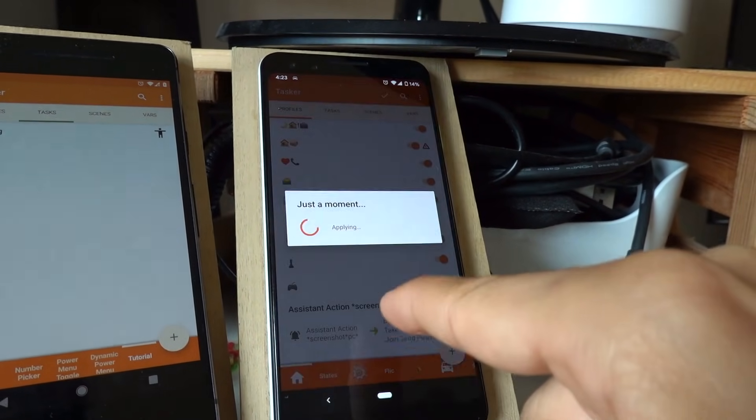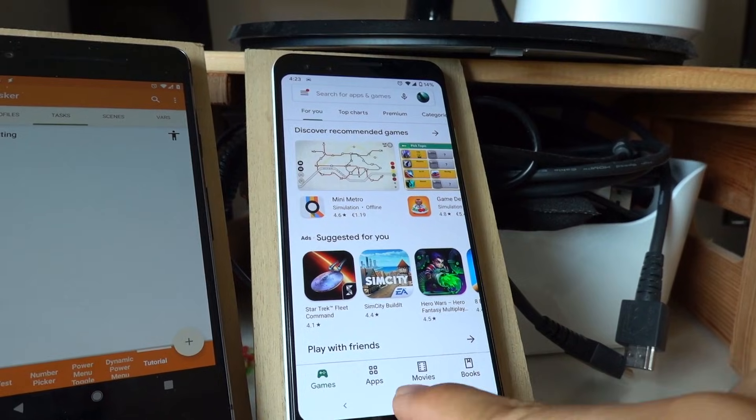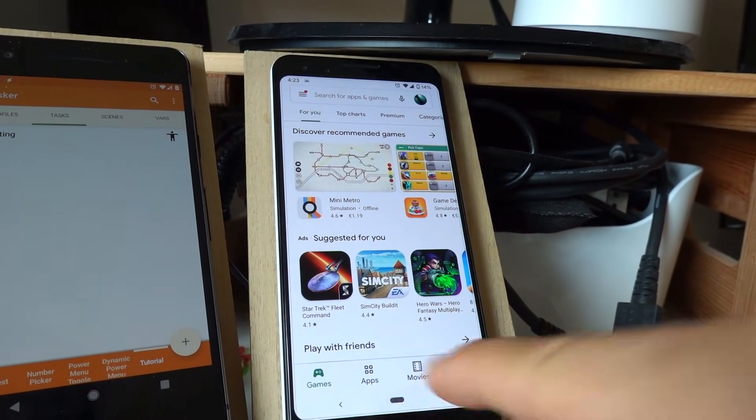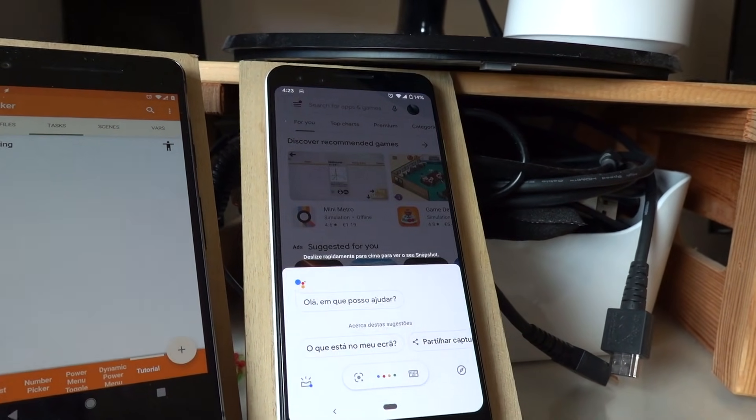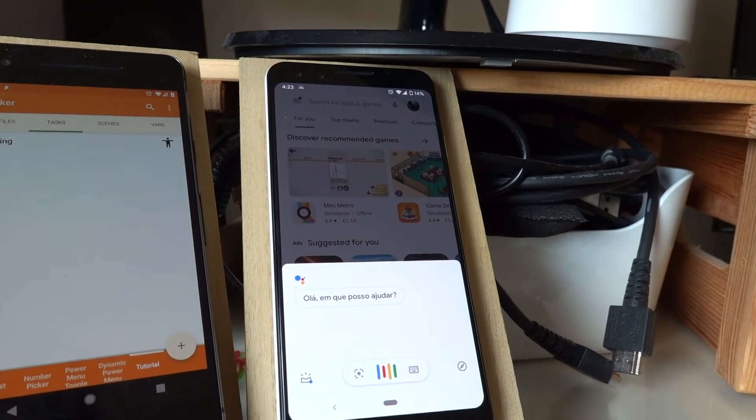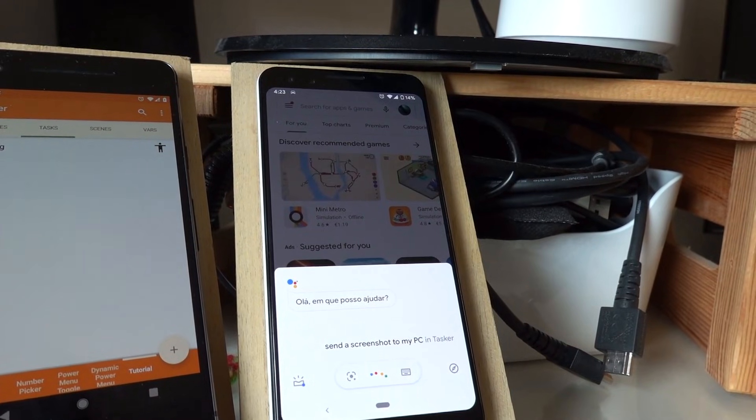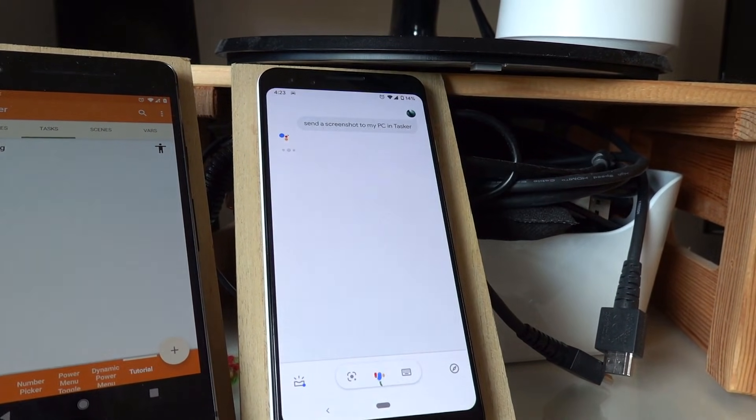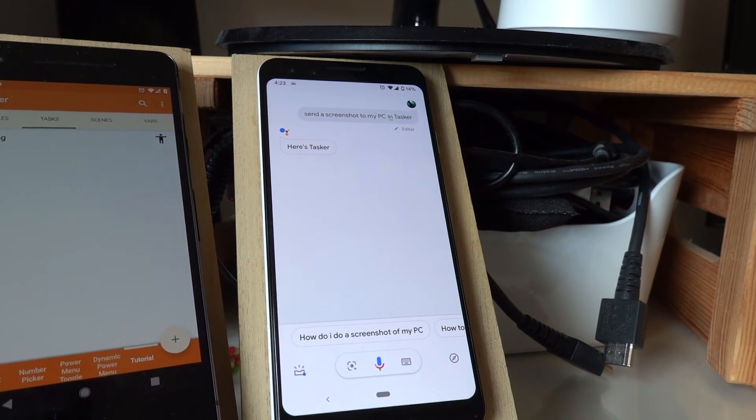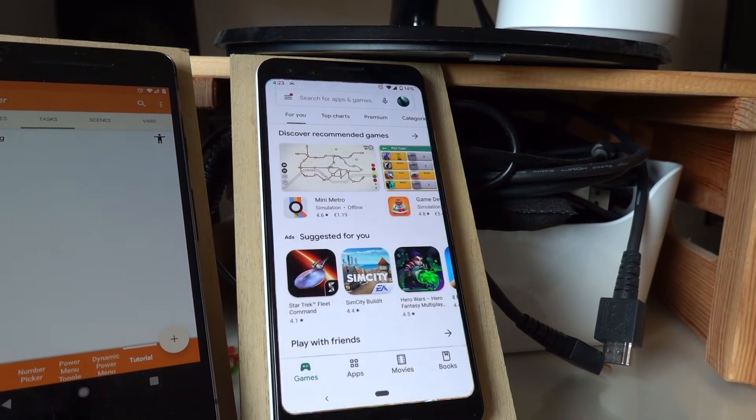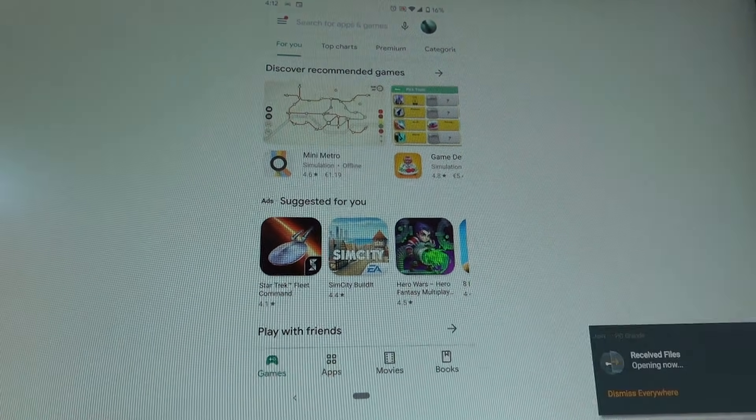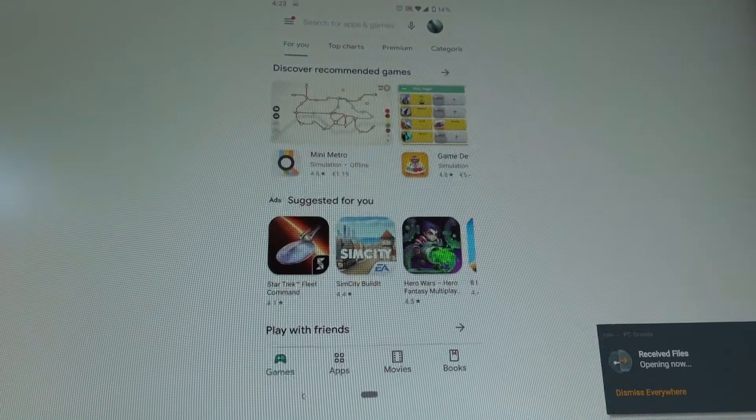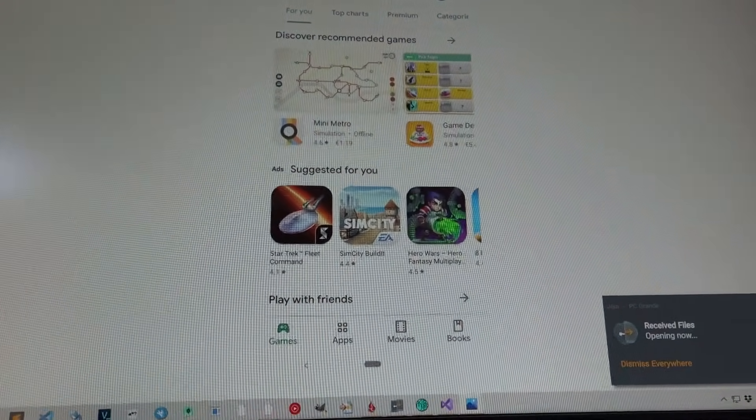Send a screenshot to my PC in Tasker. And there you go, the screenshot is there.